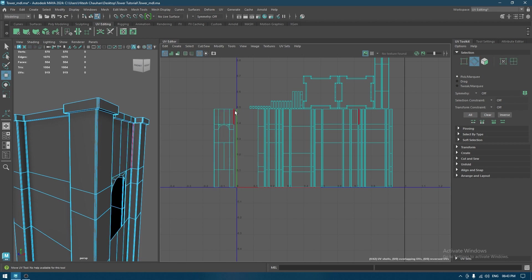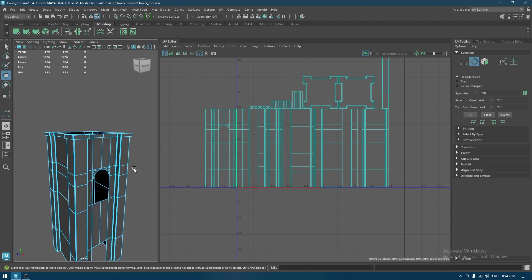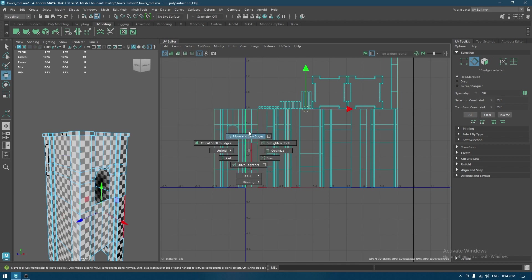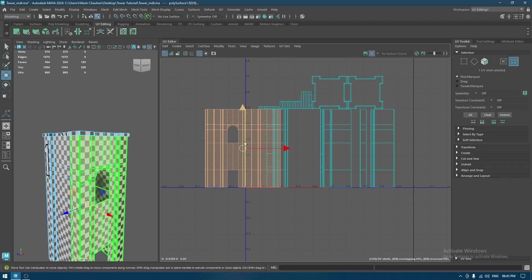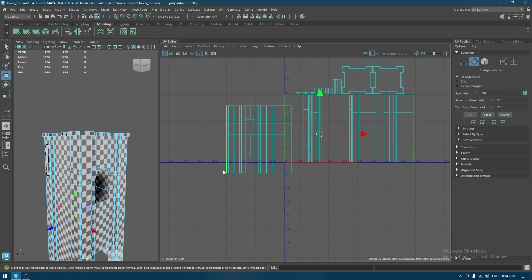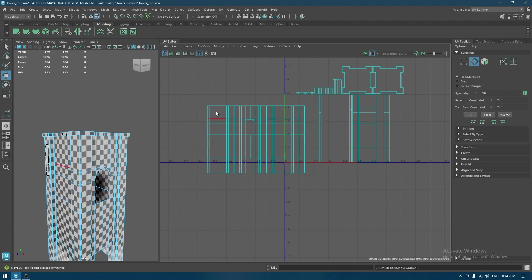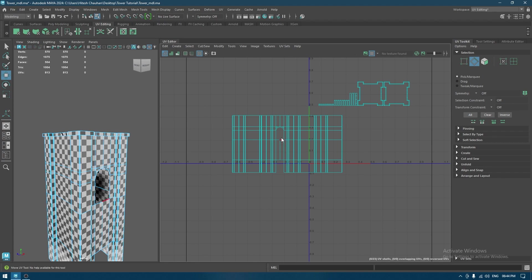Now I'm going to take this shell, select the side edges, and use Move and Sew to attach all the parts. We have to keep repeating this step until we have created the entire UV. So this shell is completed.